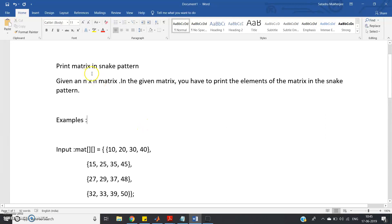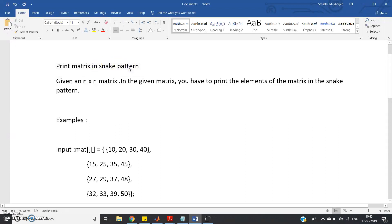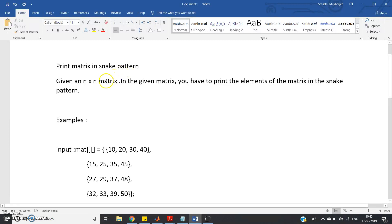Hello friends, in this video I am going to discuss printing a matrix in snake pattern. What is snake pattern? I have already discussed the back and forth movement of a matrix in my previous video, and in Java that same concept is used here.